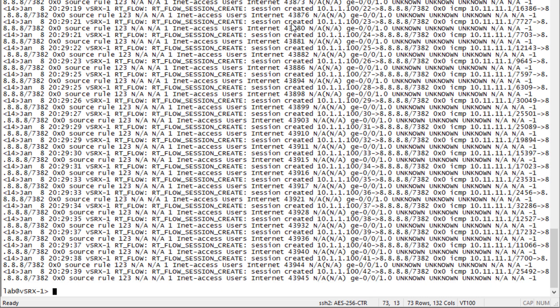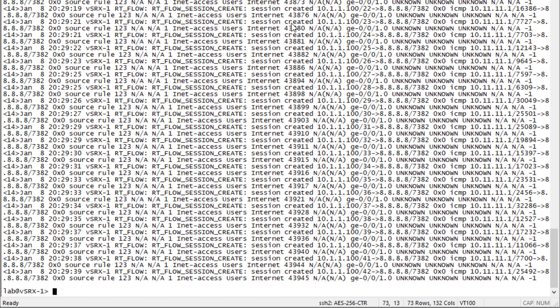We can see here we're definitely getting plenty of logs. If we look at one individual log, we can see it's coming from 10.1.1.100 and going to 8.8.8.8, which is a host on the internet. This is exactly what we expect to see.